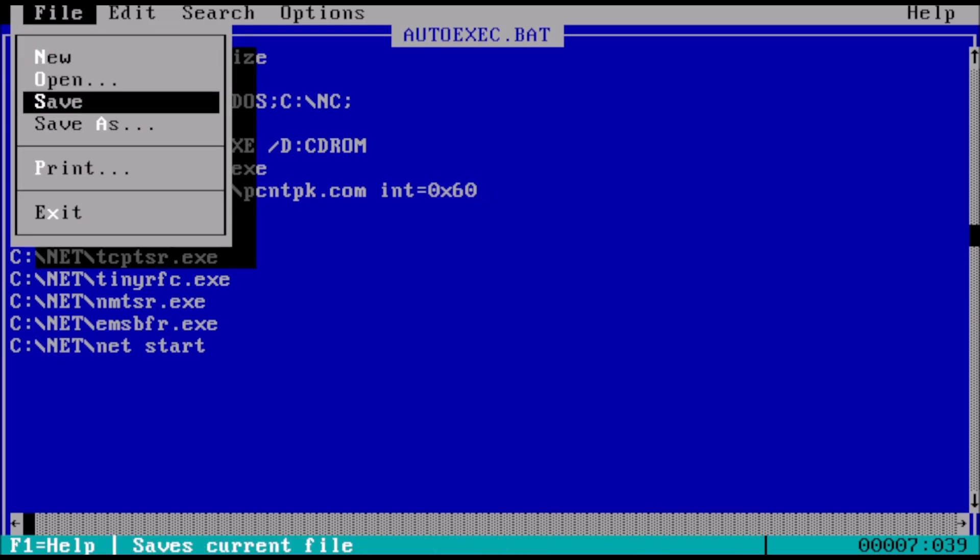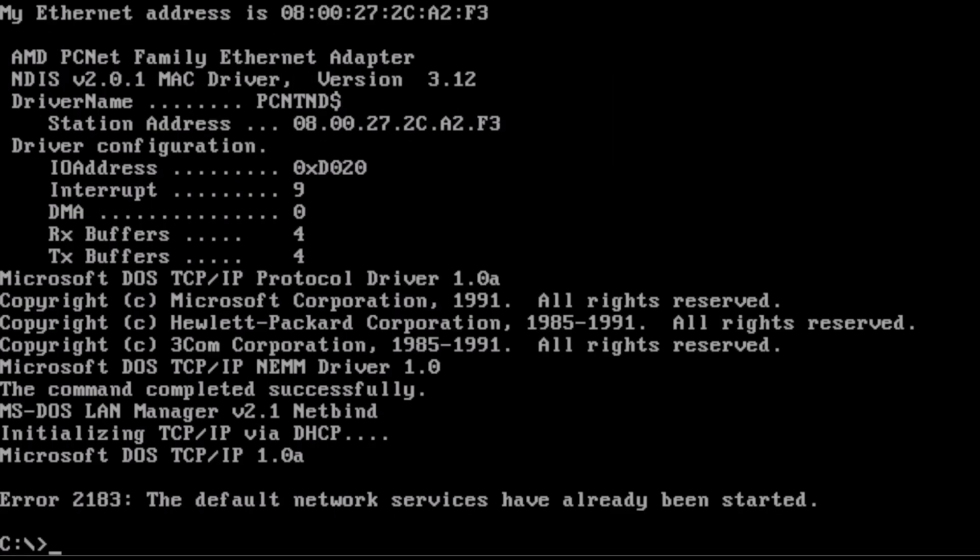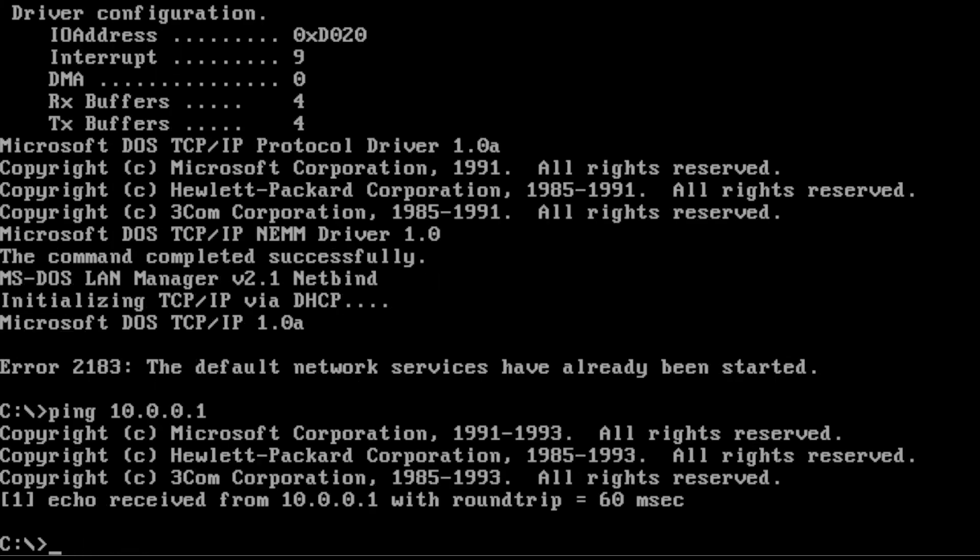Now to save and exit, then reboot the PC. To test network connectivity, we can ping the default gateway, which is 10.0.0.1. And we get a reply, so we know that it's working.